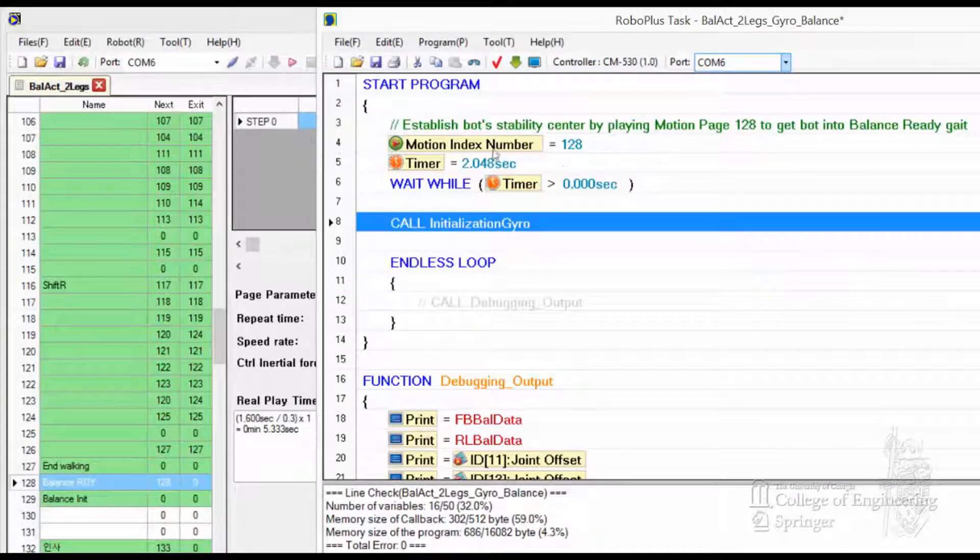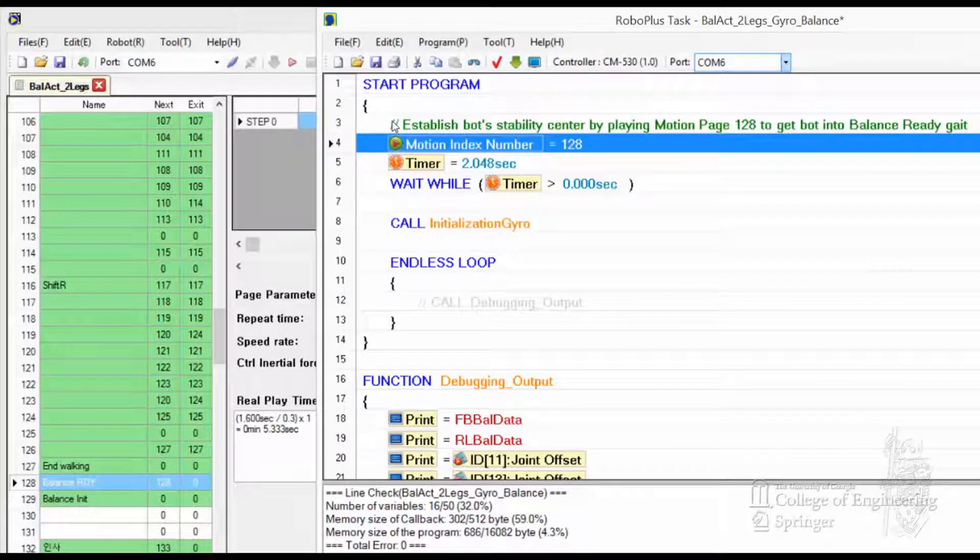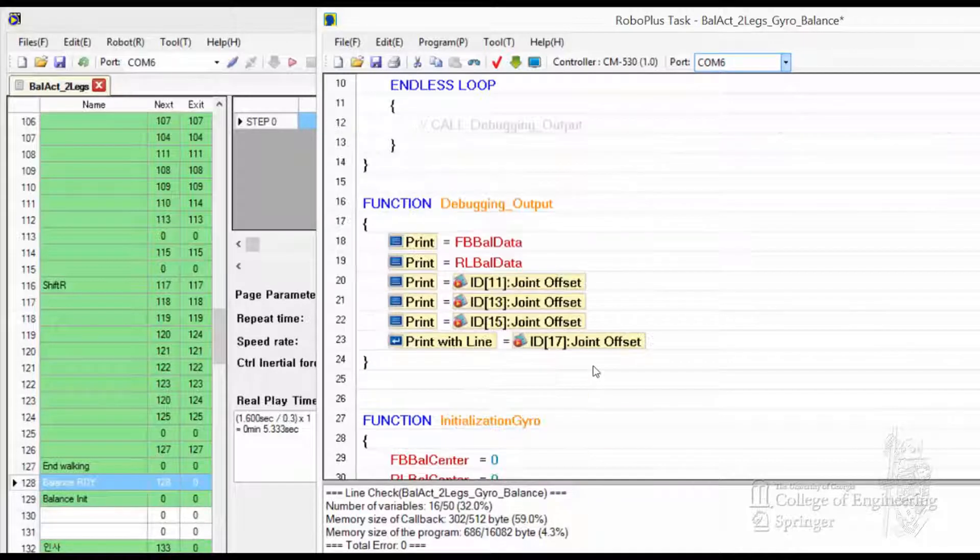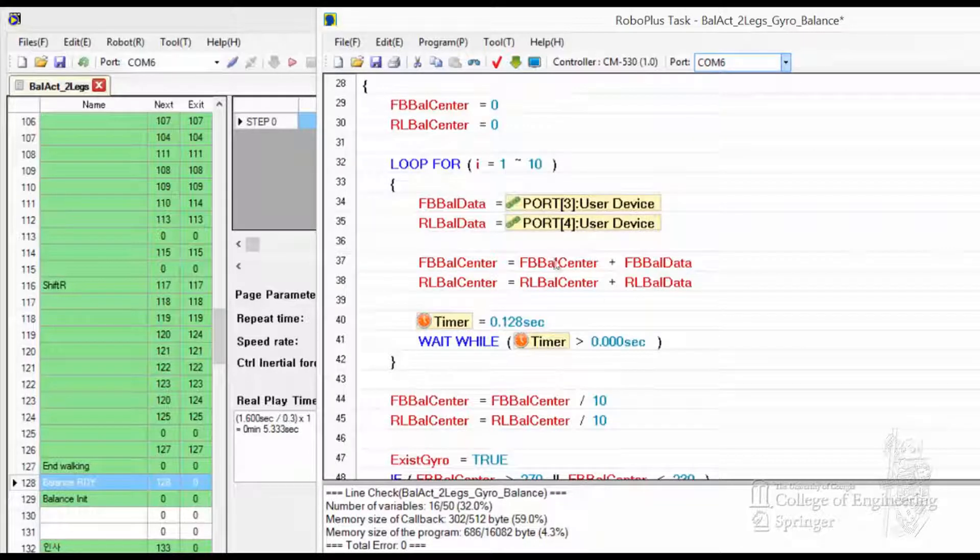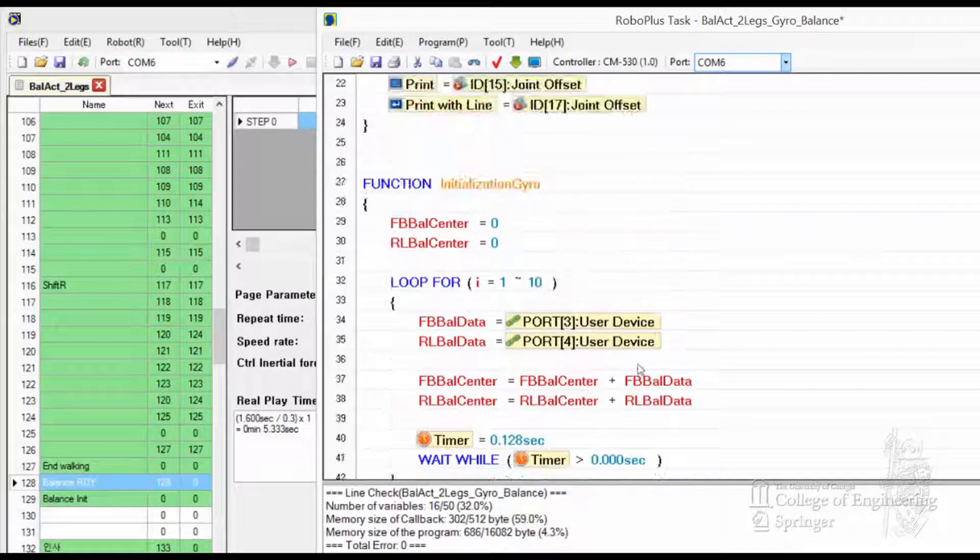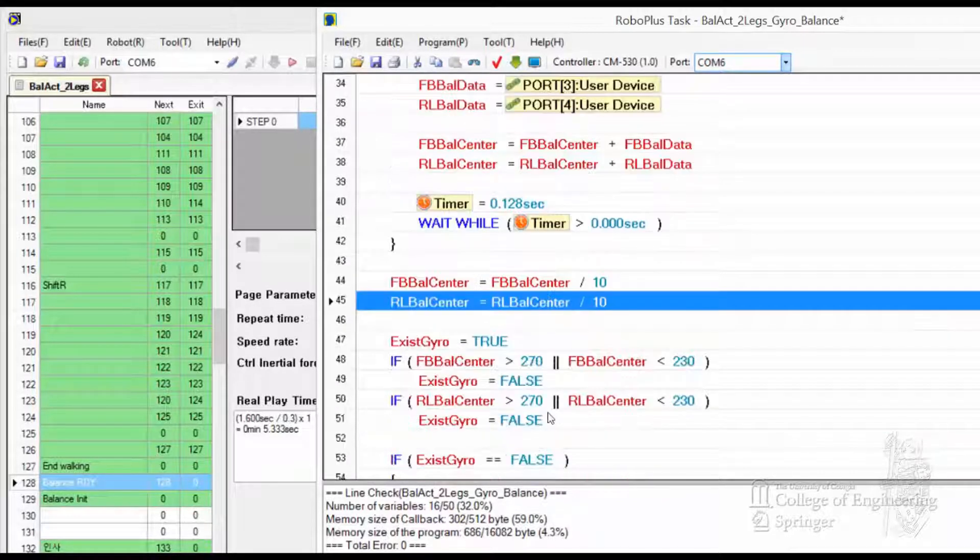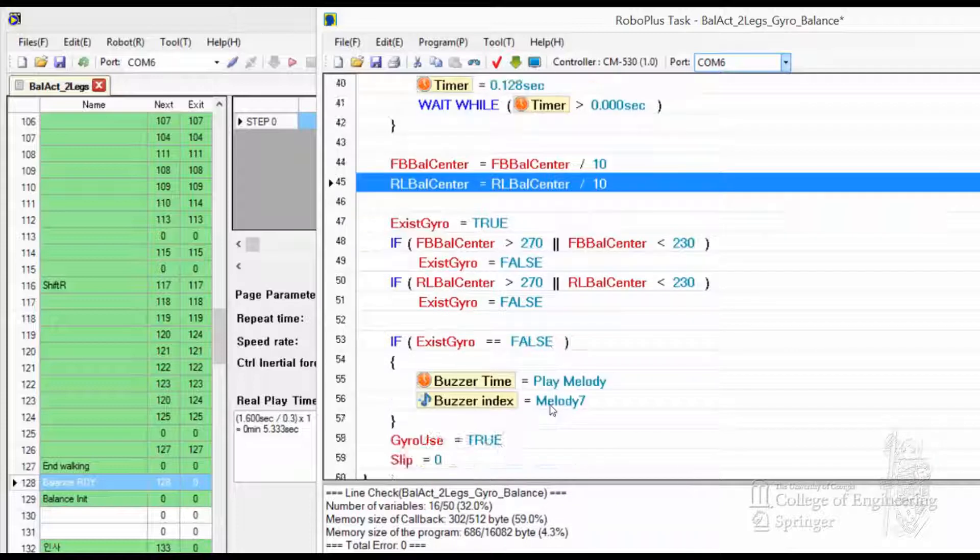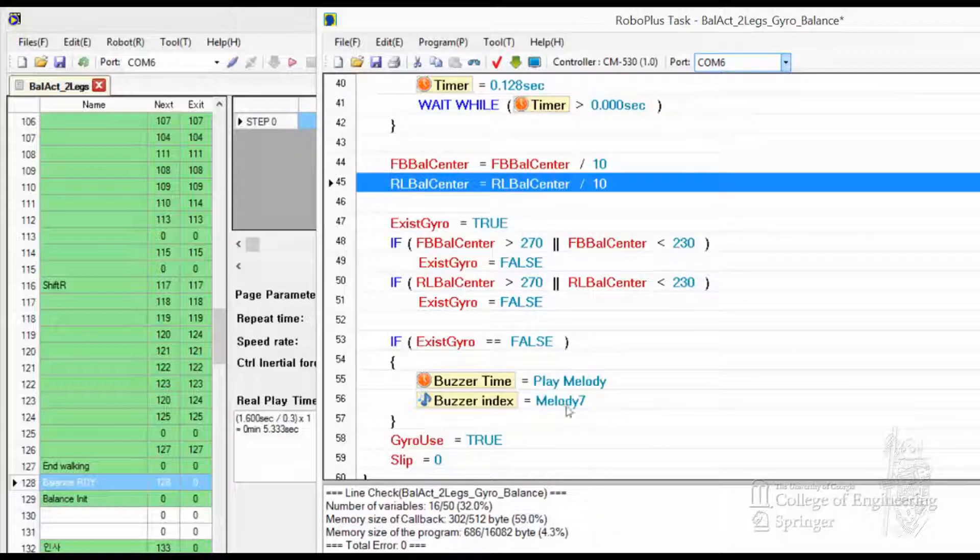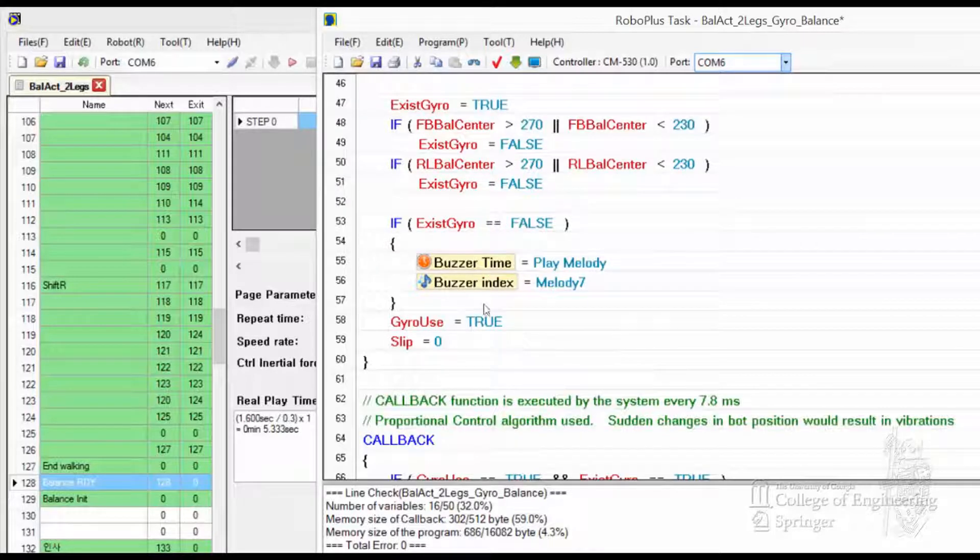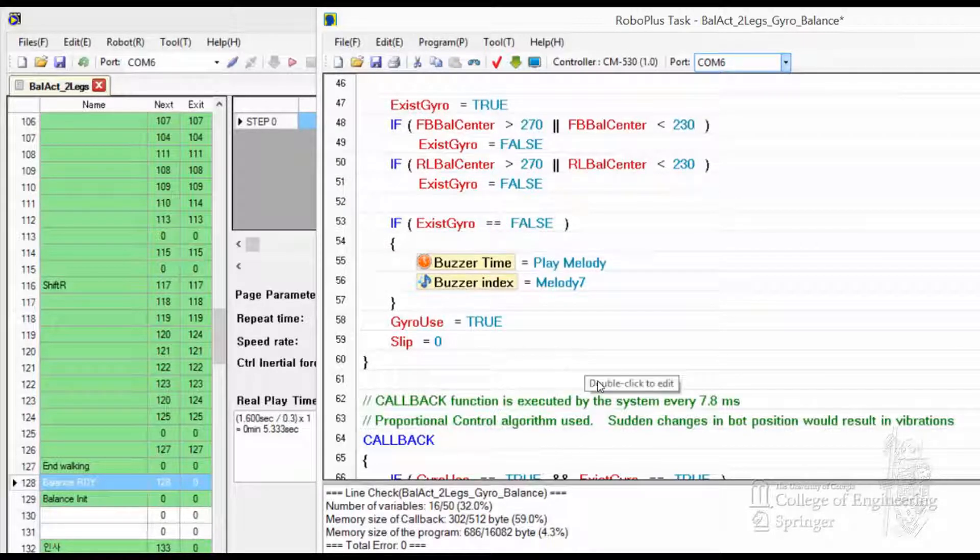The program is simple. Just call that page and it stays there. Then we initialize the gyro and pick up 10 data points divided by 10, and then it checks on itself. If there's no gyro or bus, but we're going to have a gyro so nothing happens.